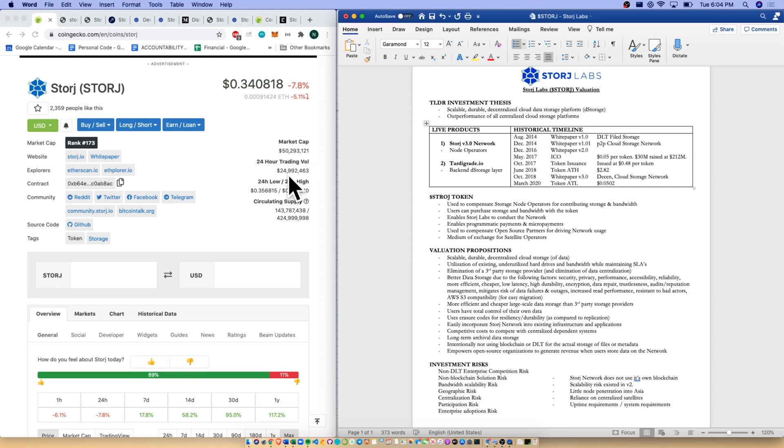About a $50 million market cap right now, $0.34 per token. Do have a look at the 24-hour volume - solid volume, about half of total market cap right now, at least in the last 24 hours. Circulating supply: $143 million of $425 million.